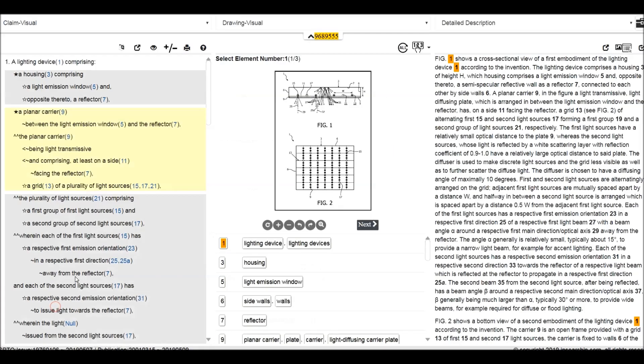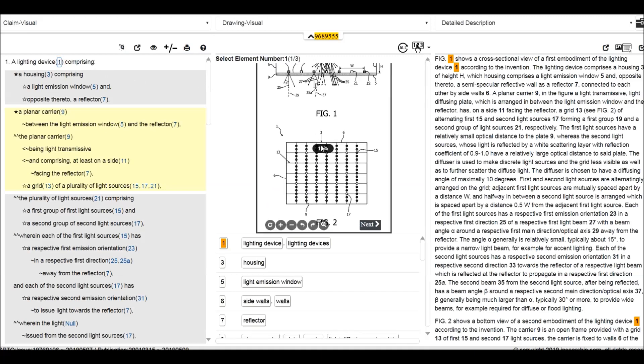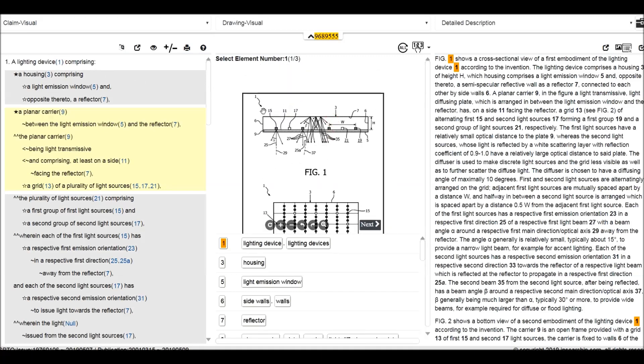Now we turn to read this patent using the Insert IP reading interface, Expert Reading Interface. Here we can see the claim is arranged in hierarchical structure and elements are with its corresponding reference numeral. We start to read this patent using this expert reading interface. The lighting device 111, we click this one and the corresponding drawing will come out.